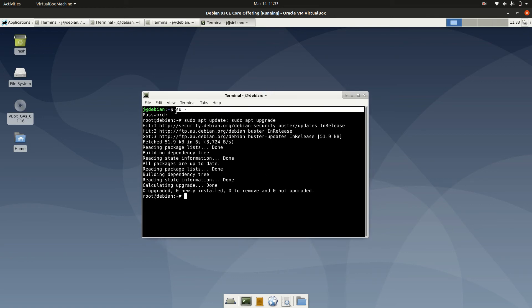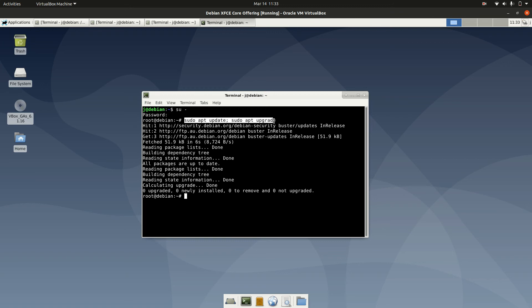So it's a combination of doing the su dash, so super user, effectively to get those root privileges. Chuck in your password and then the following line: sudo apt update semicolon sudo apt upgrade.